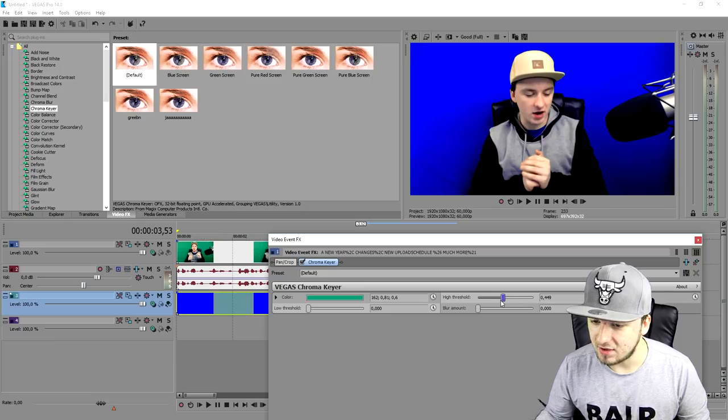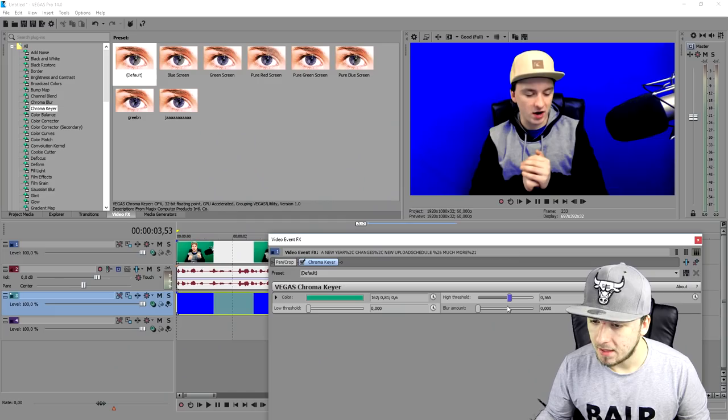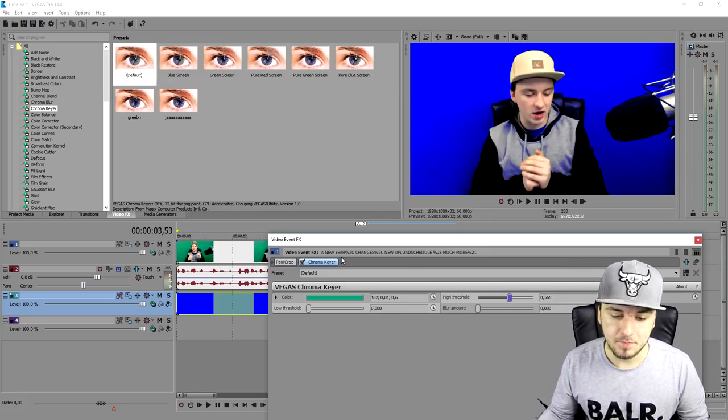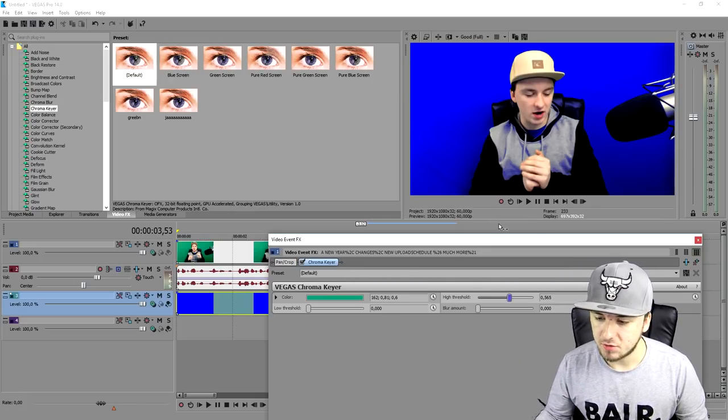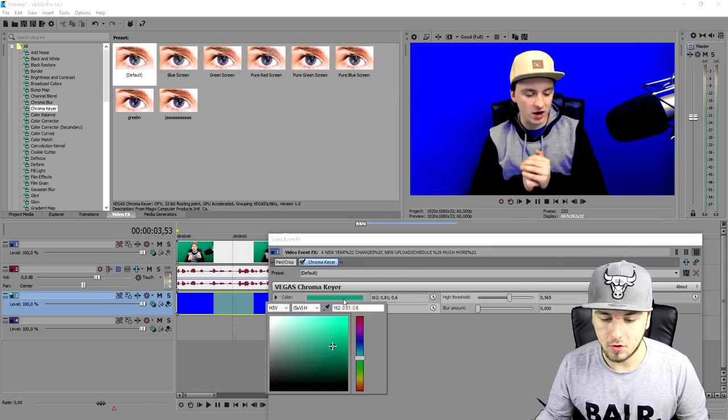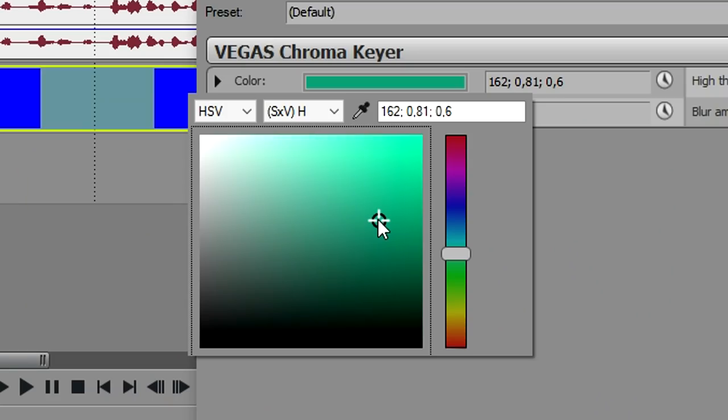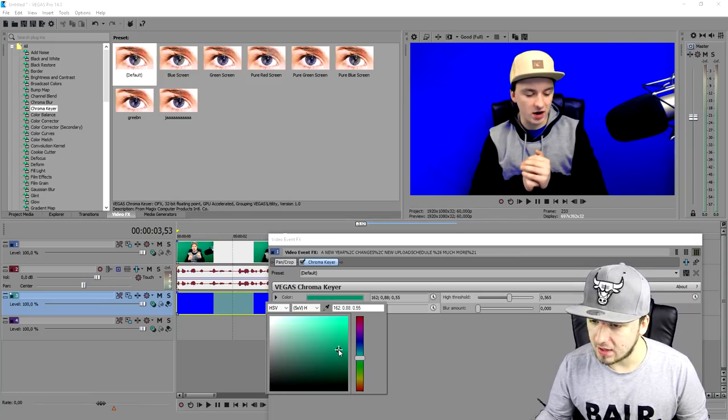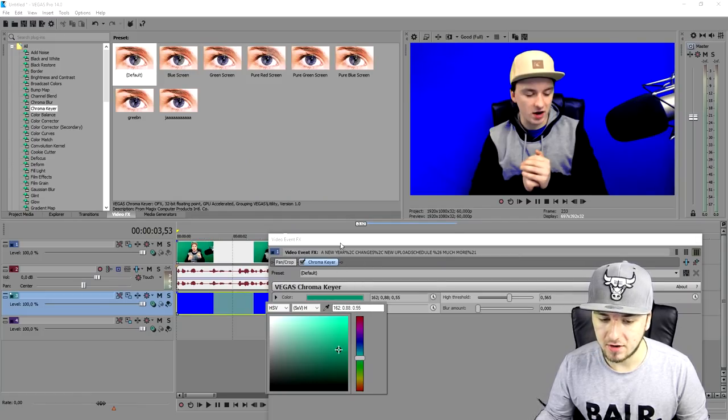And as you guys can see, if I drag this guy around to the middle, it removes the background. But it's not really that clear. So what we're going to do is we're going to click on this little color bar. And we're going to move this guy around, as you can see, until the blue is completely shown. So if I do it like this, that looks pretty good.